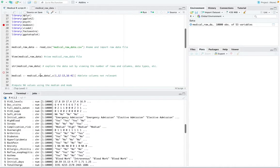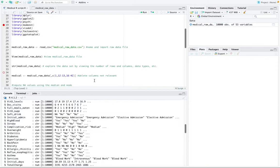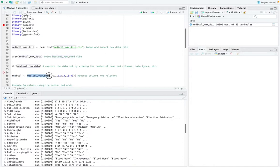And then next I'm going to delete any columns that are not relevant to the data set. So any columns that are redundant or just not important for analyzing my data. And the function to do that is this function called medical raw data.